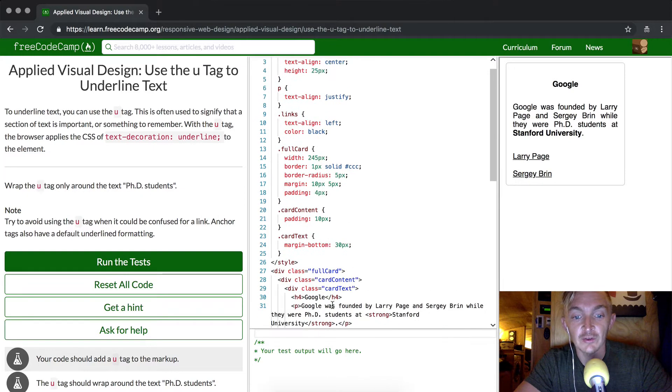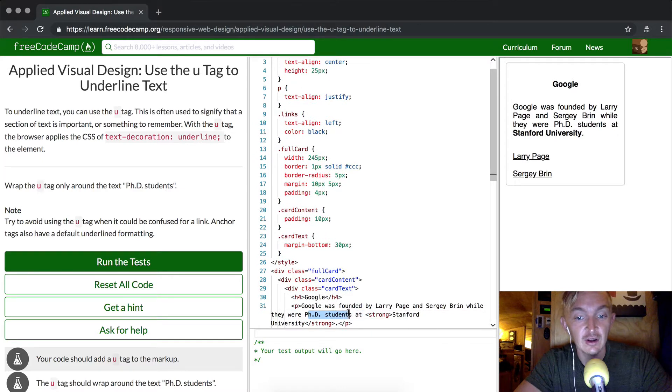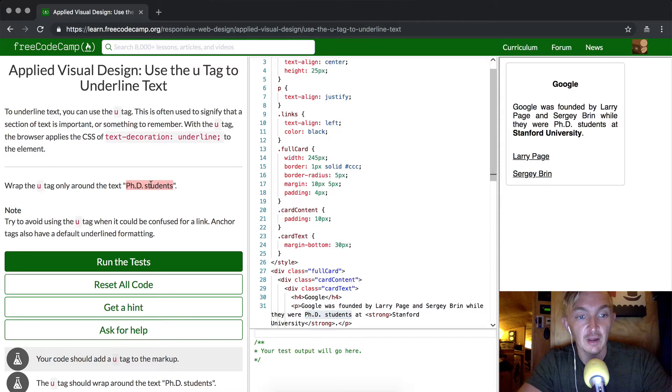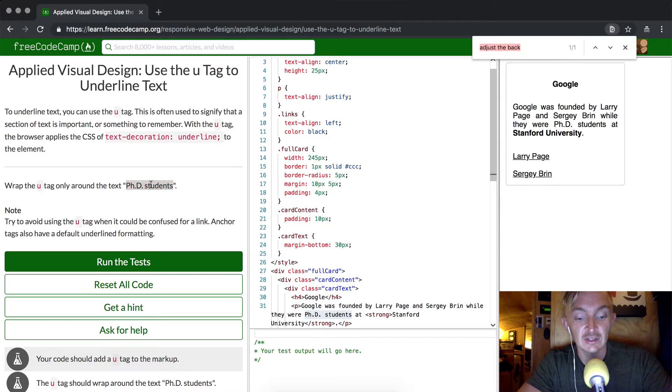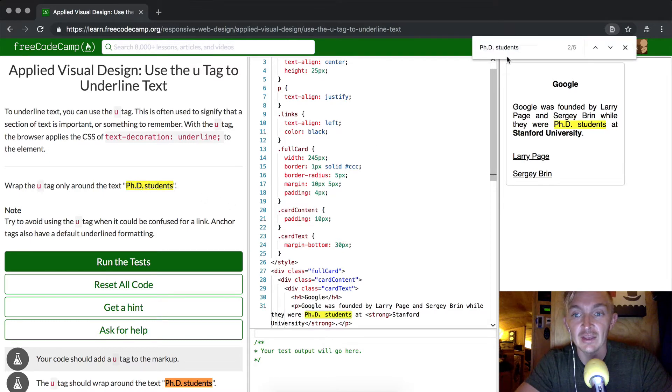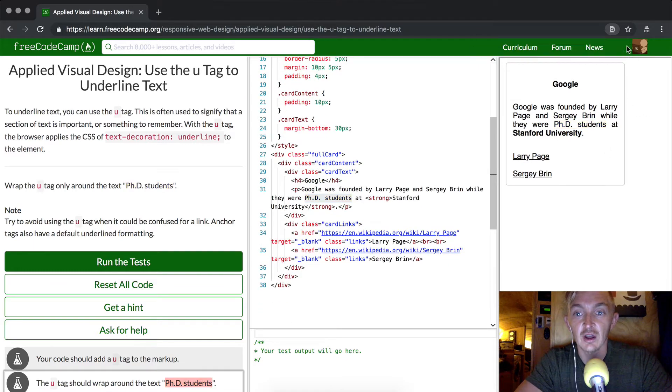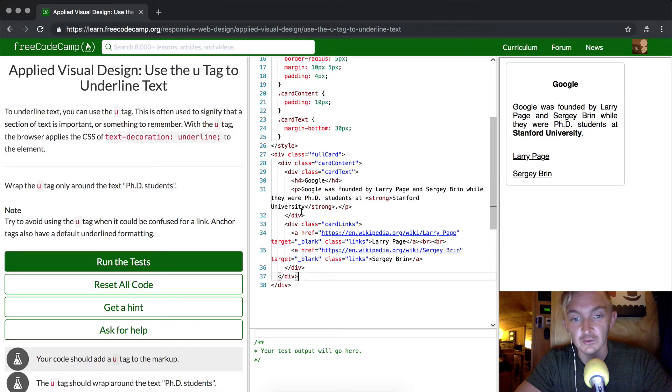So we want to find where it says PhD students. You can see it's here. If we wanted to find it quickly in a large document, we could copy 'PhD', press Command+F, and paste it to search and it would get highlighted. But obviously for this we don't need to do that.